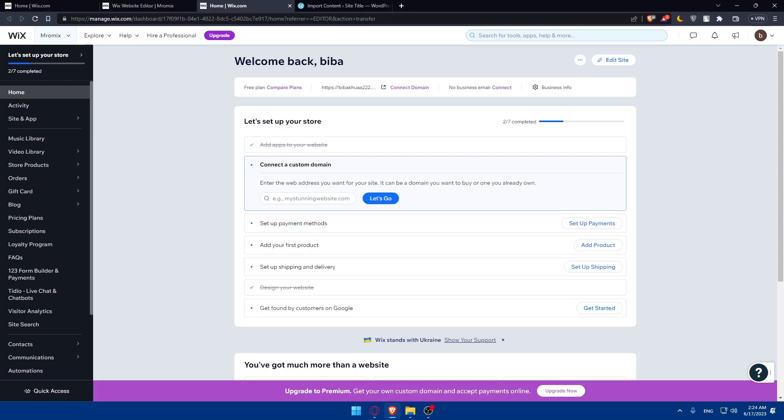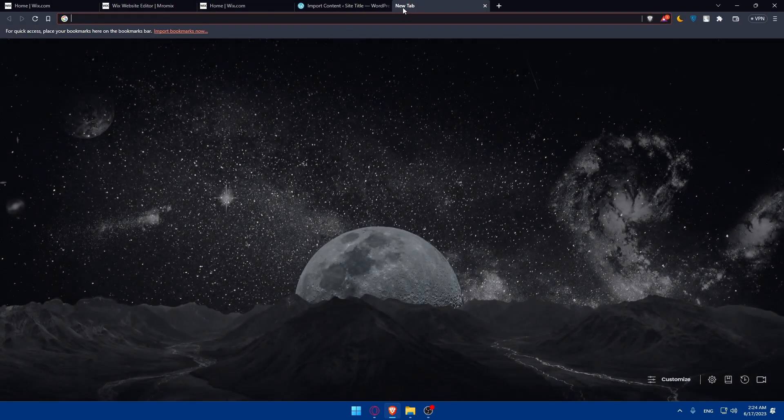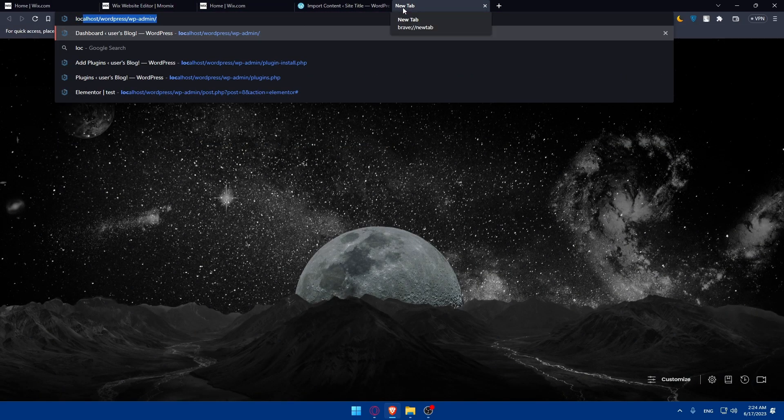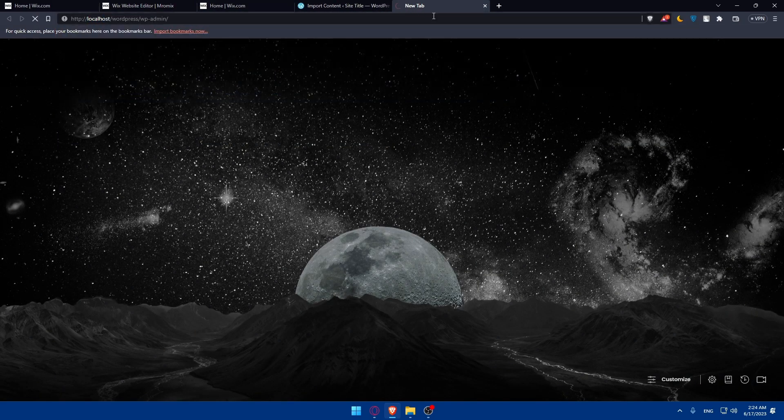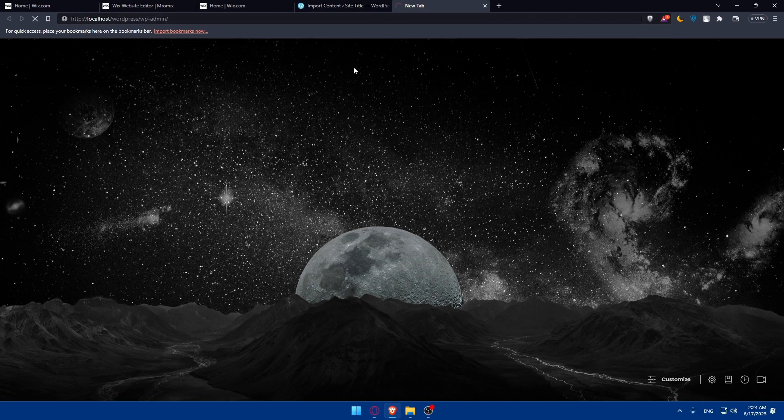If your Wix website had any custom features or functionalities that are not available through standard WordPress plugins, you'll need to rebuild them. This may involve researching and installing specific plugins or hiring a developer to create custom functionalities for your website. You can do this on your localhost of your WordPress website, so you'll have to log into it.